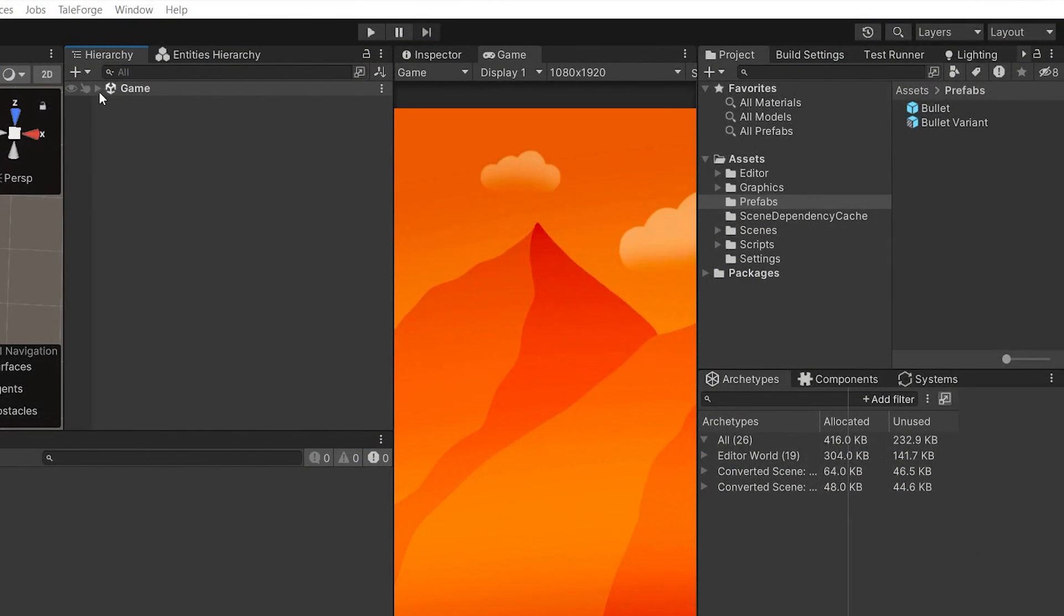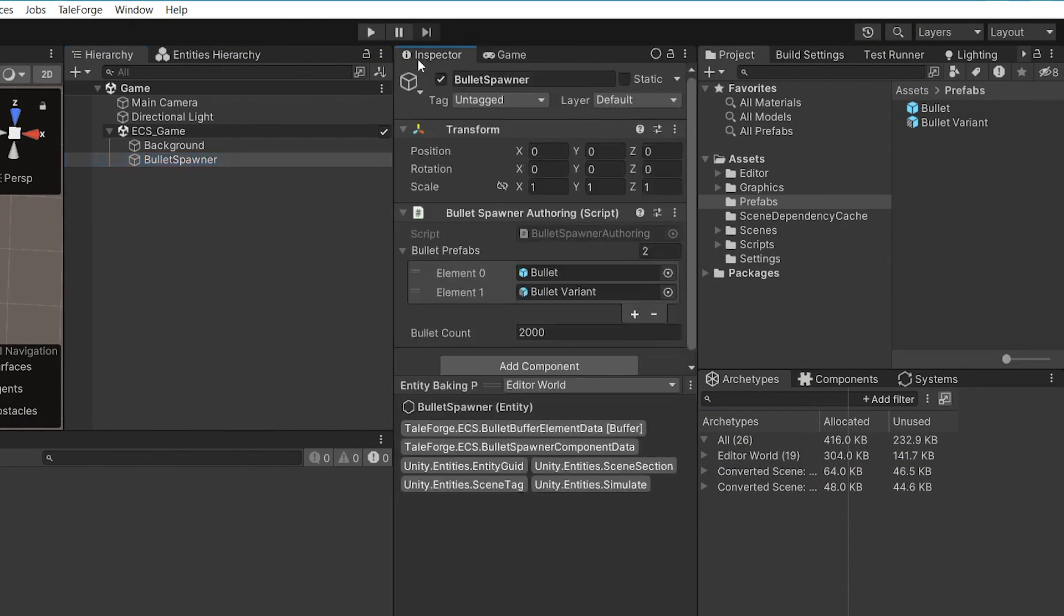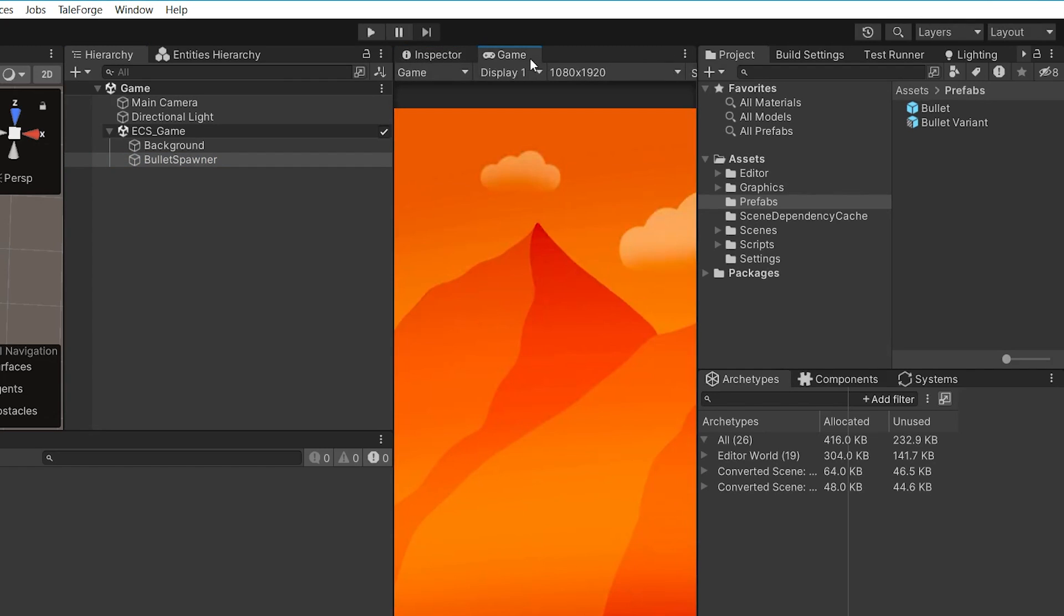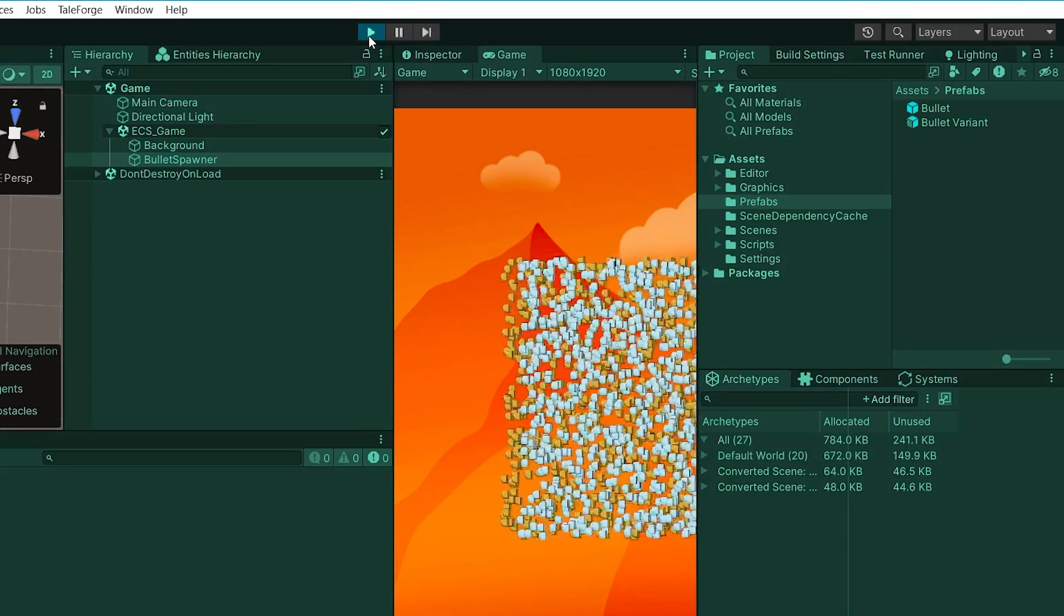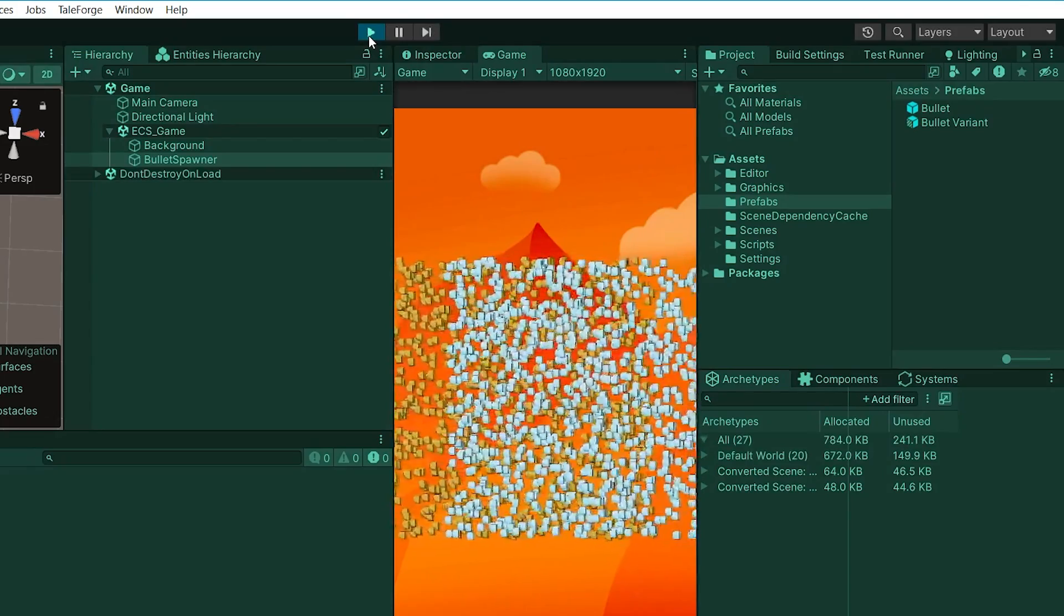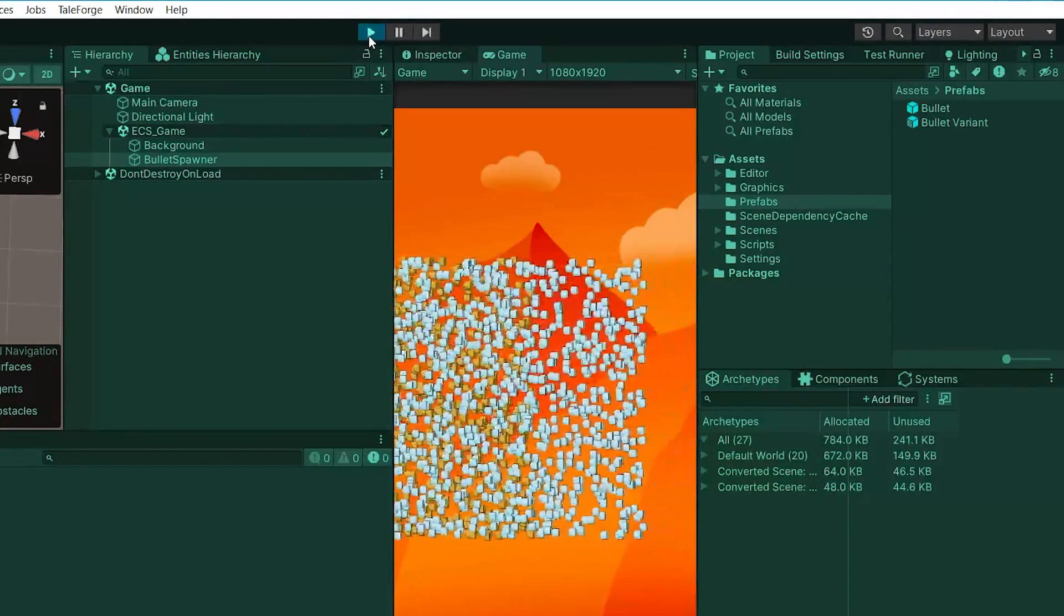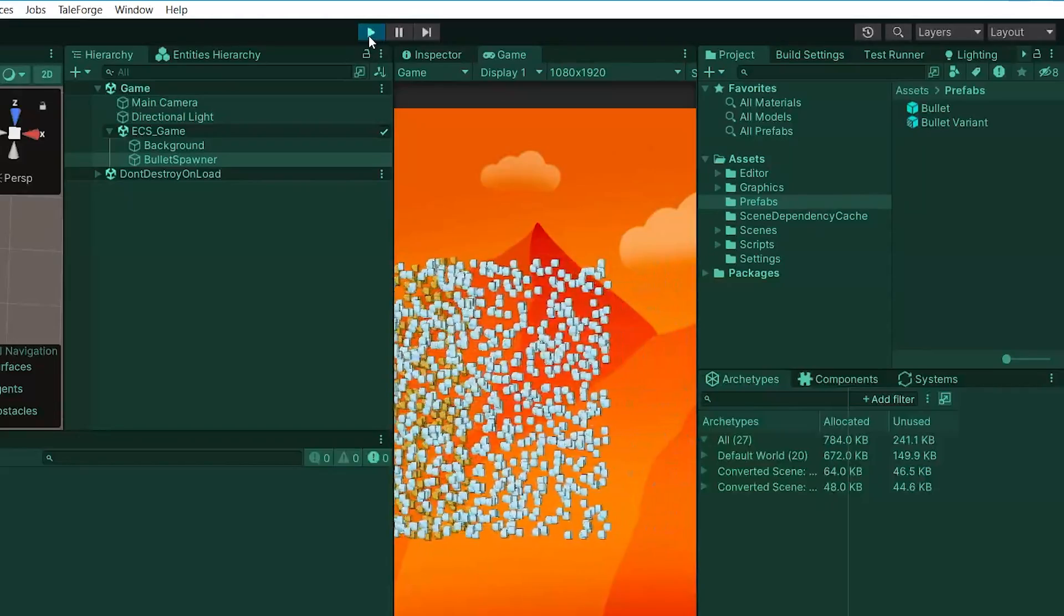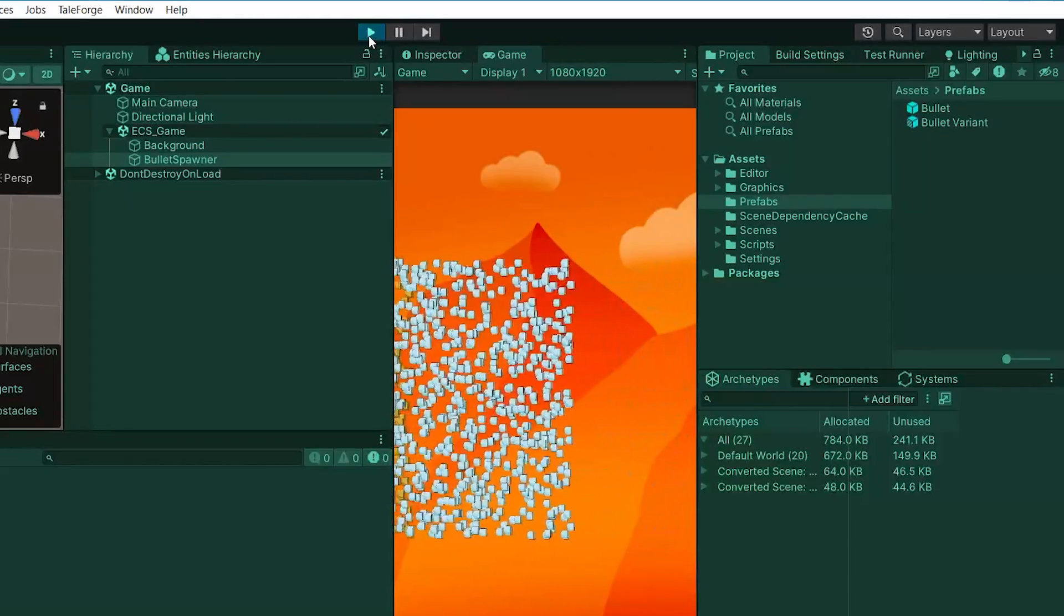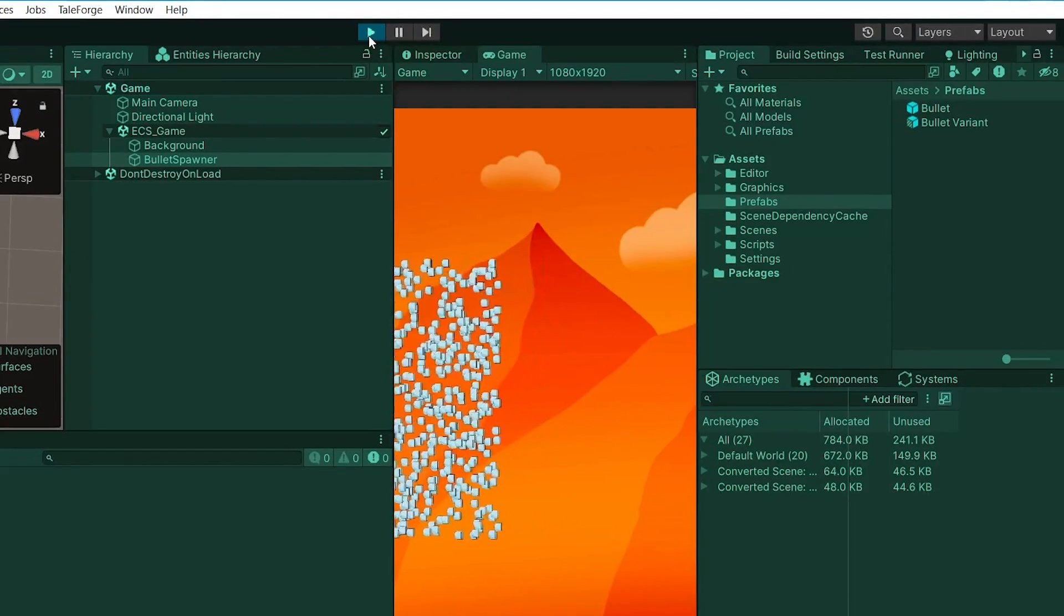Hello and welcome. In the previous video we added dynamic buffer support which allowed us to differentiate between prefabs. Today I want to show you how to implement a job correctly as well as how to set components via entity command buffer, pass parameters, or query.